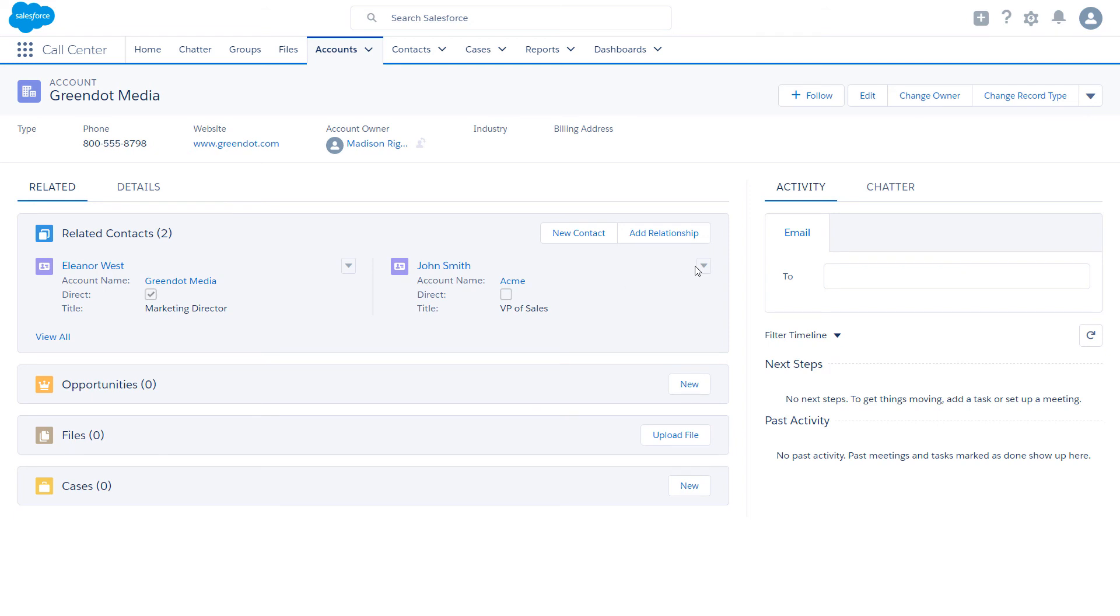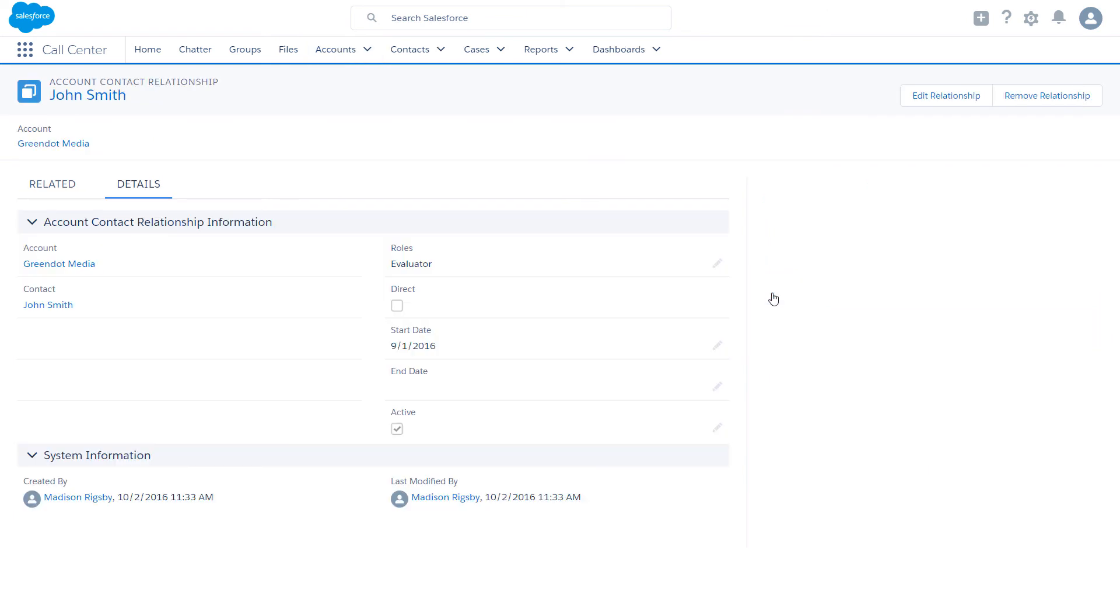Click to view the relationship, then click to edit the relationship.